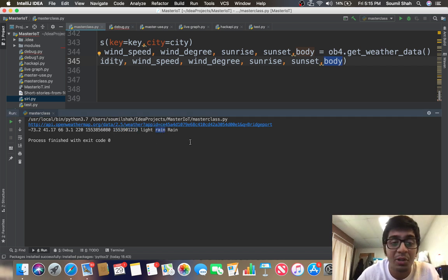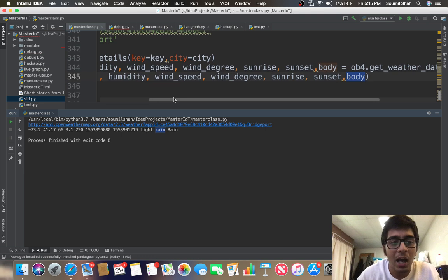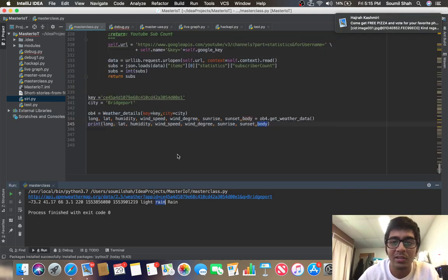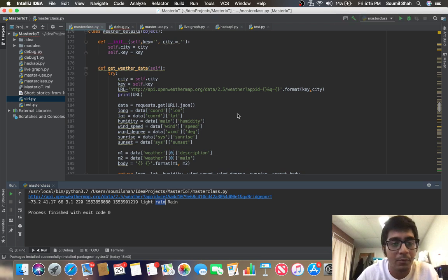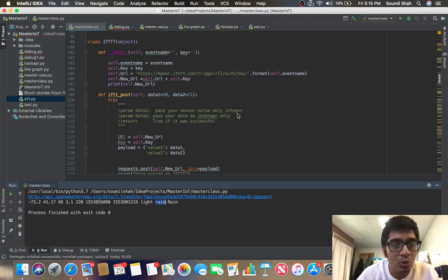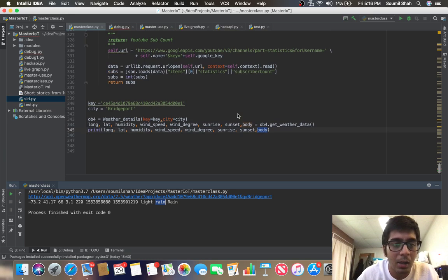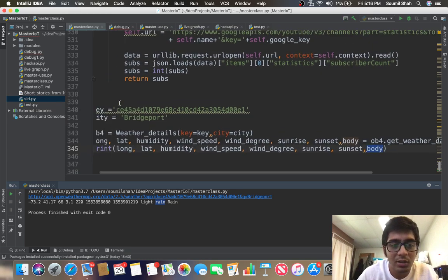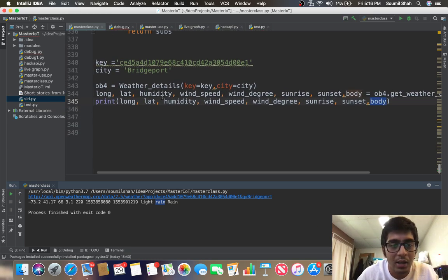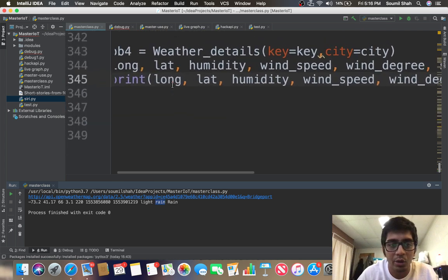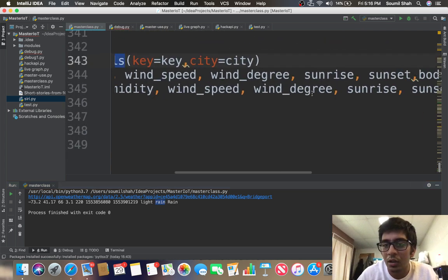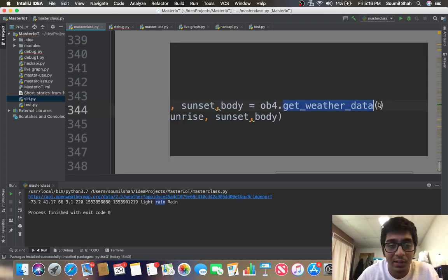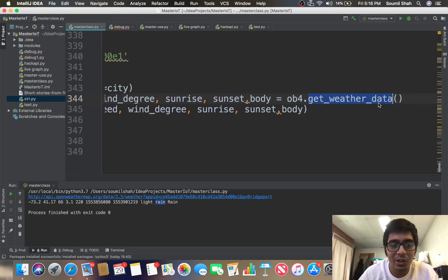I have created a class basically, an IOT master library, so make sure to check the documentation. You just need to copy this entire code on a Python file. To use this, you just need to create an object as I did - create an object and call the function dot get_weather_data. That's it and you'll get the data, it's that easy.